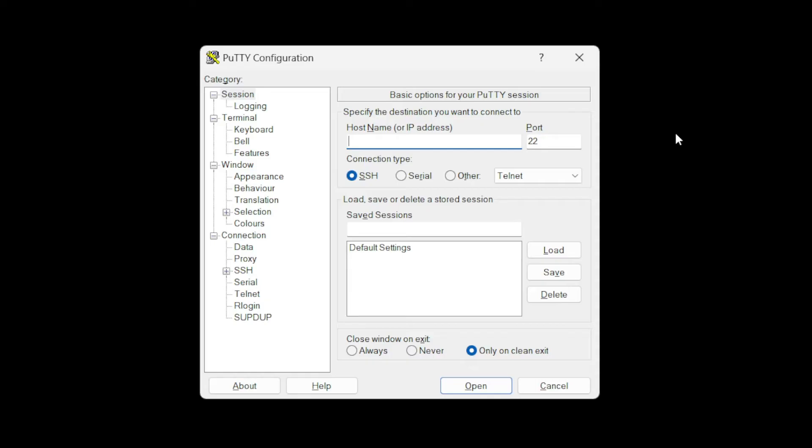We're going to enter the one that we found. And it's 11.11.11.215. Port 22 is fine. I'm going to click open.